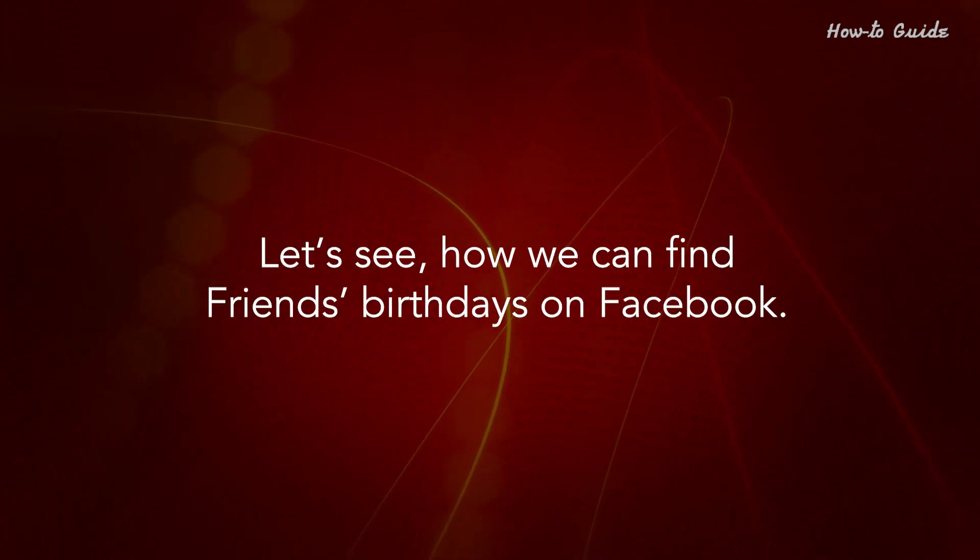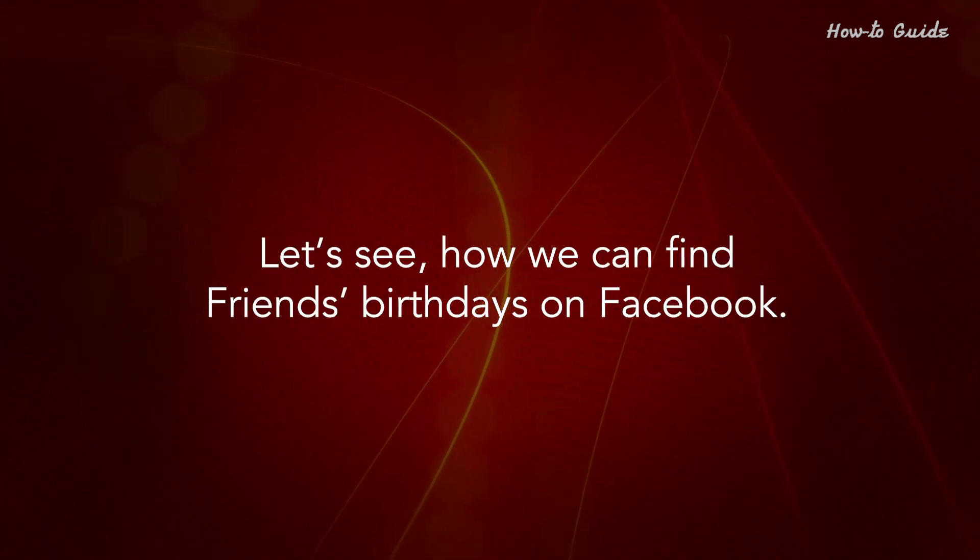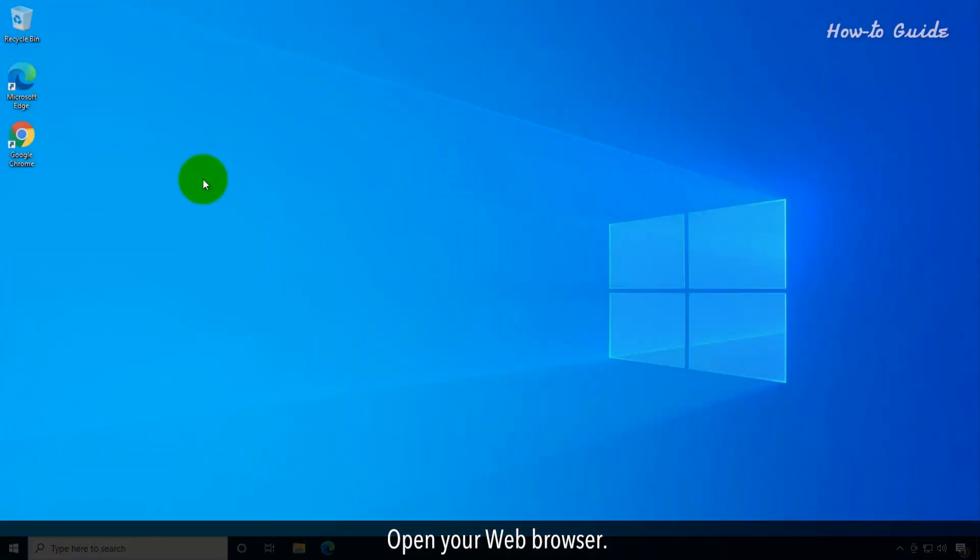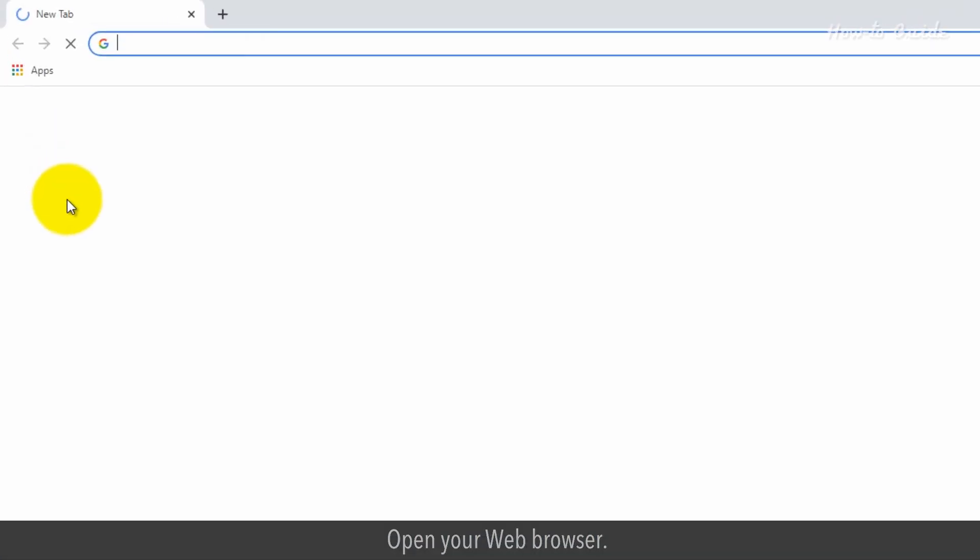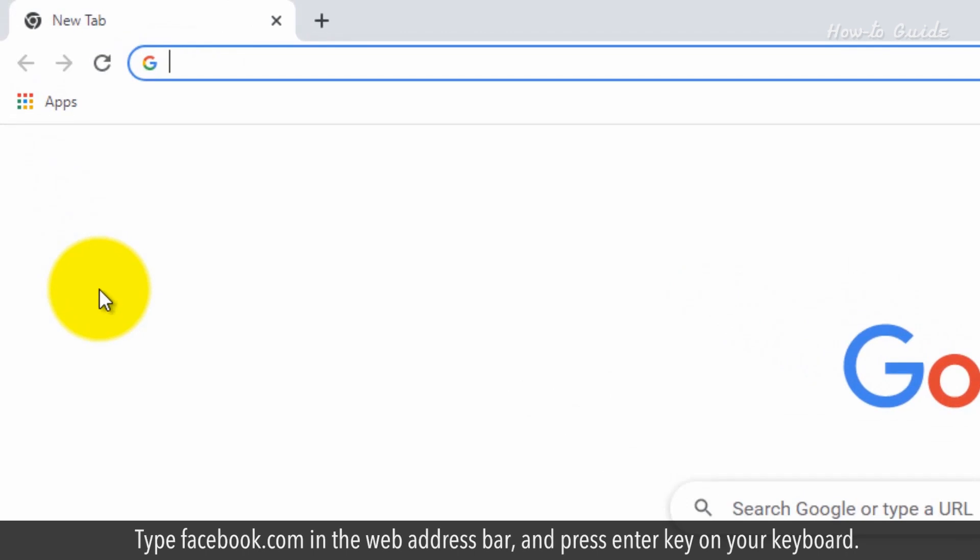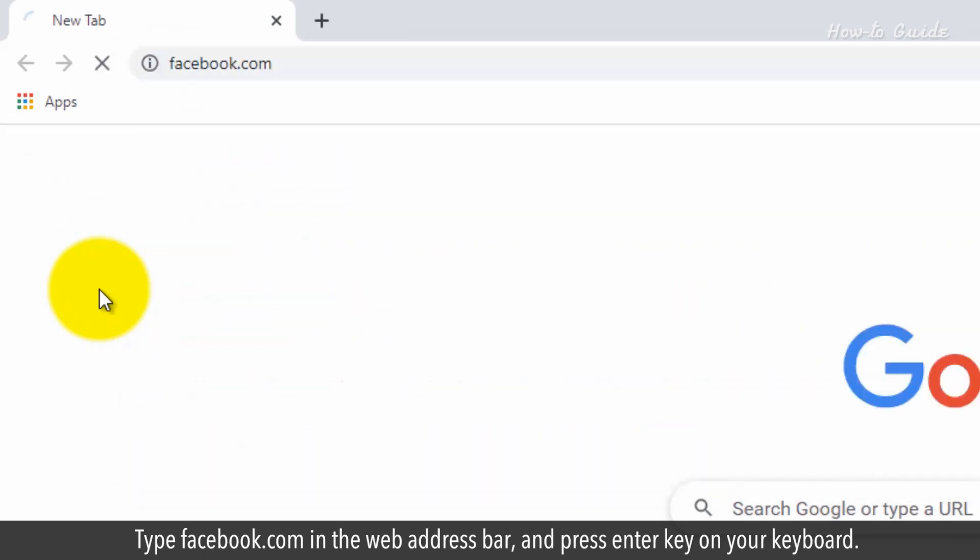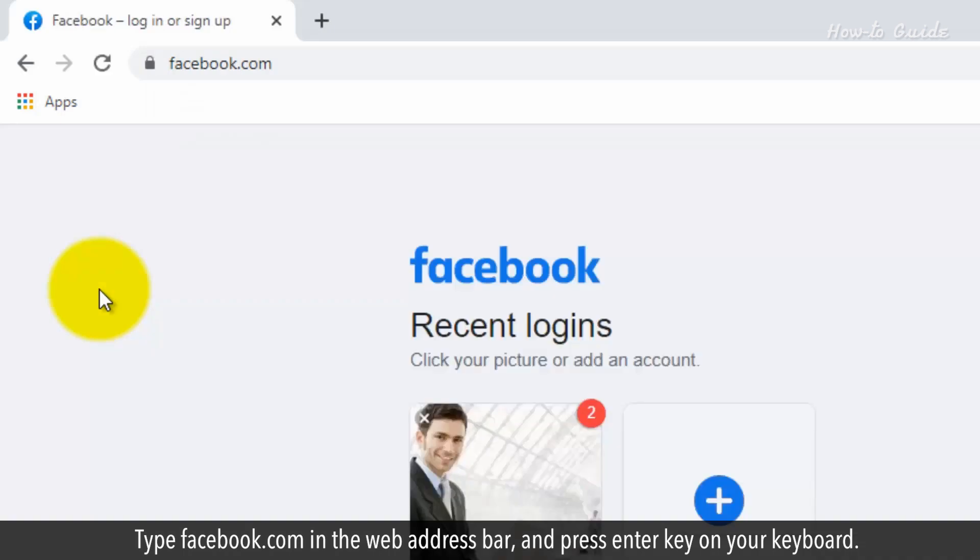Let's see how we can find friends' birthdays on Facebook. Open your web browser. Type Facebook.com in the web address bar and press the Enter key on your keyboard.